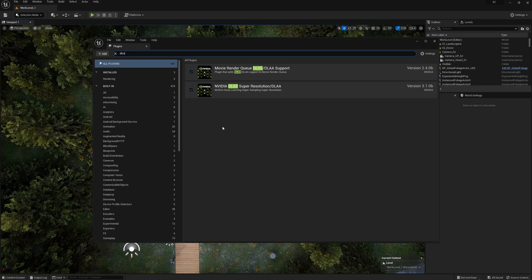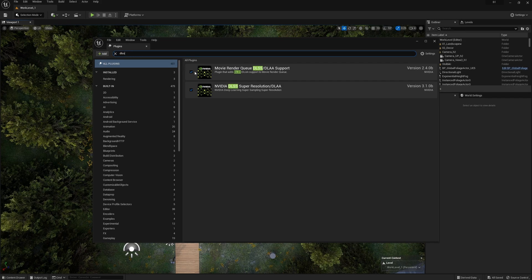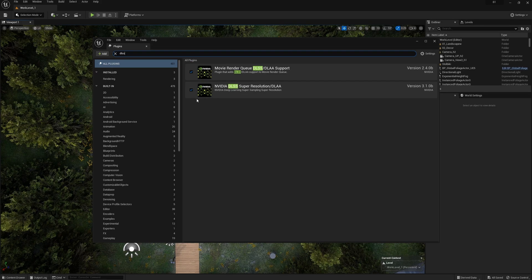Now, the DLSS plugin is installed. You can also check this by going to Plugins. Type DLSS and check. If the checkboxes are set, it means the plugin is installed.